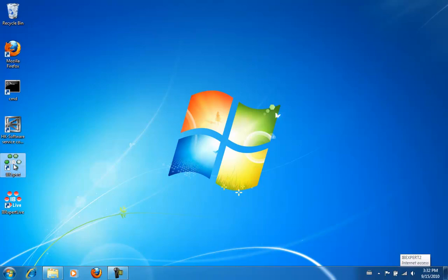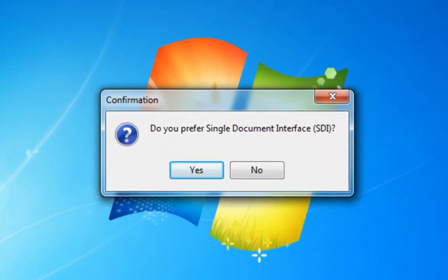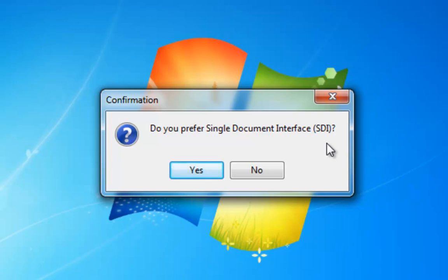We begin by starting our newly installed IB Expert trial version and are immediately asked if we prefer the single document interface as opposed to multiple document interface. The multiple document interface, or MDI, displays all IB Expert windows in the foreground within a single background window. You cannot move any of the IB Expert windows outside the main IB Expert area. With a single document interface, or SDI, you can move each individual IB Expert window around as you wish. This can be advantageous if you work with multiple screens.